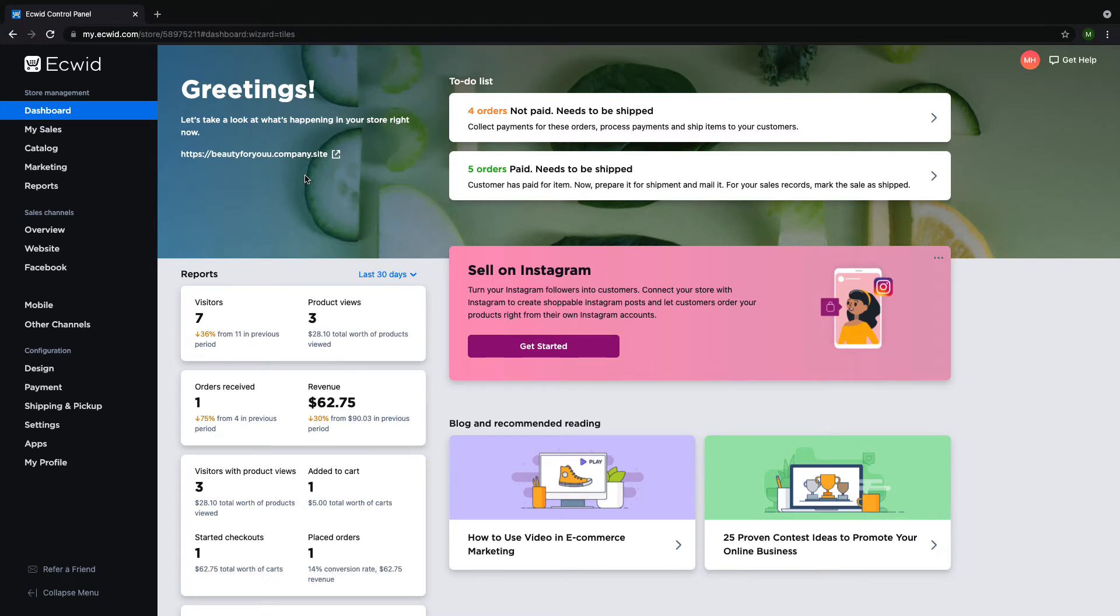Hi and welcome to Ecwid Education. My name is Madison and today I'm going to show you how to use our Bulk Product Editor.